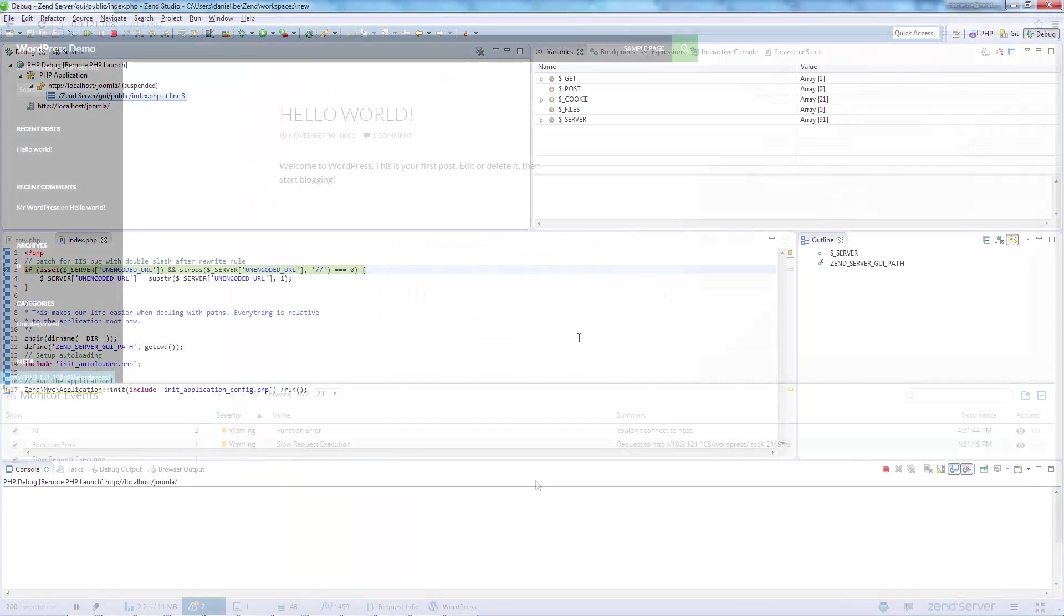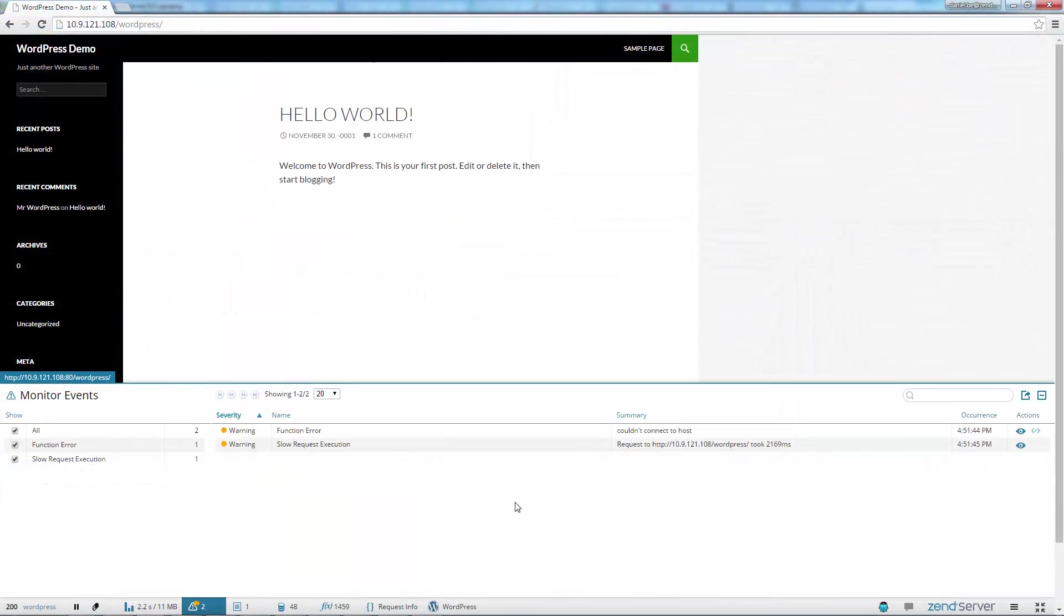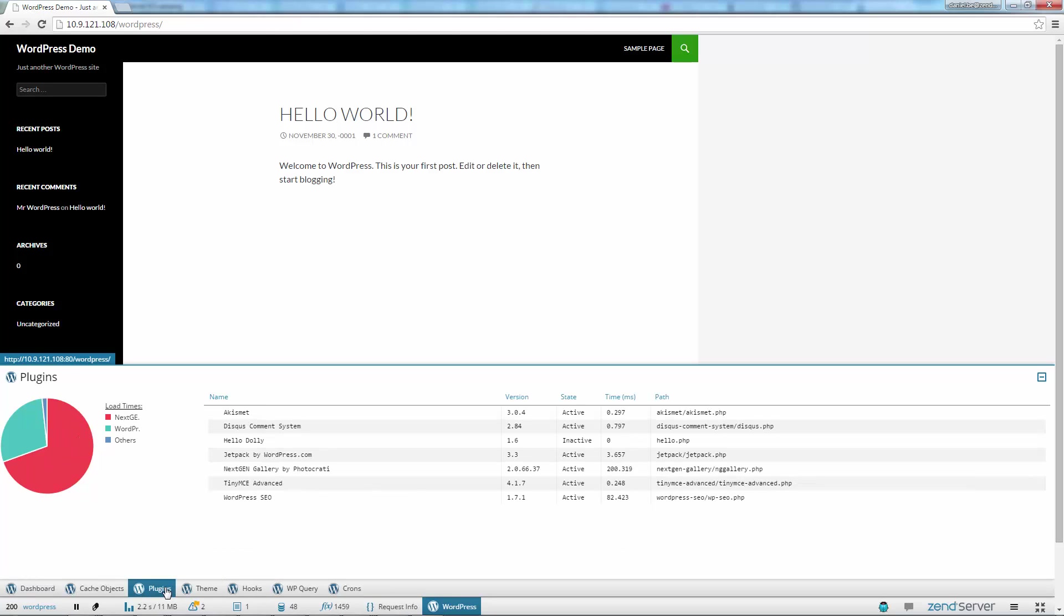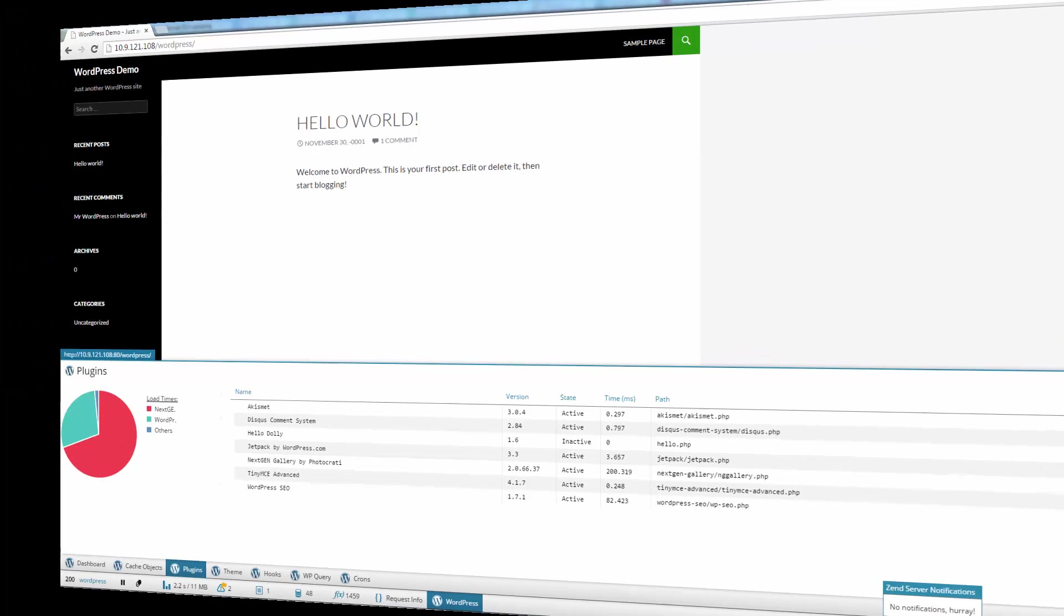WordPress and Magento support has been taken up a notch with new panels and an improved look and feel to the plugins. Other Z-Ray enhancements include Zend Server notifications, improved performance and memory consumption, and more.